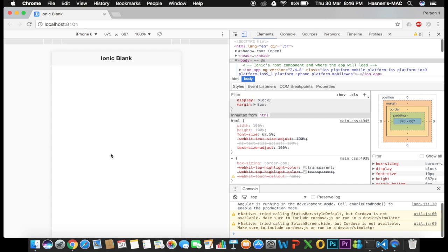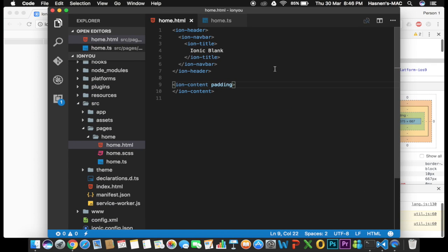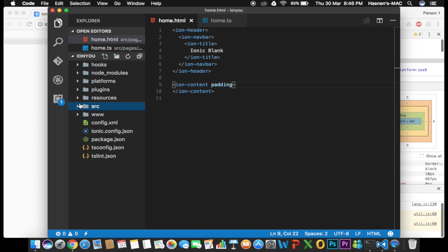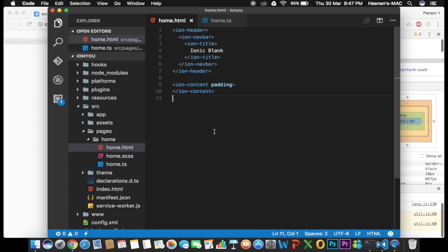The app has started in the browser. Now we are going to create a text box, button, and prompt box from scratch. Open your code editor — I use Visual Studio Code. I have opened the 'home.html' and 'home.ts' files. Inside your project, go to the 'src' folder, then 'pages', then 'home', and open 'home.html' because we will work with the HTML file first.